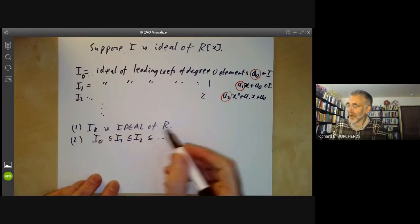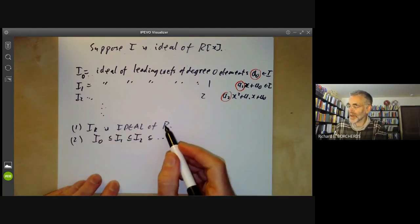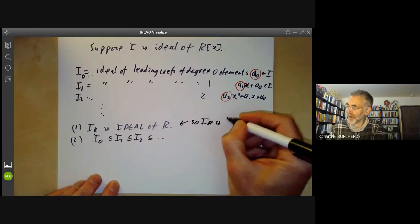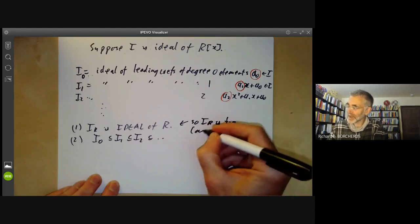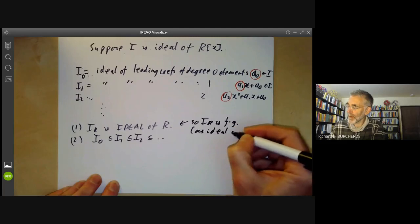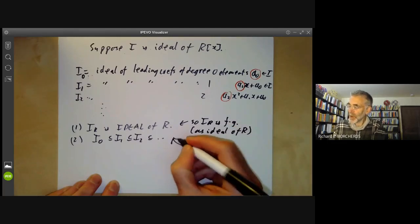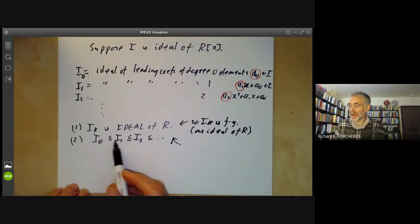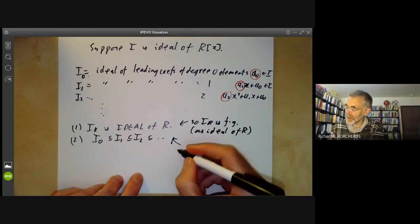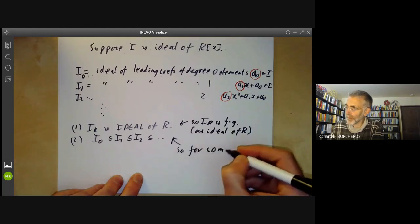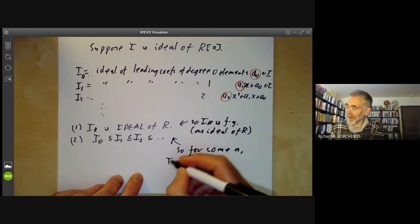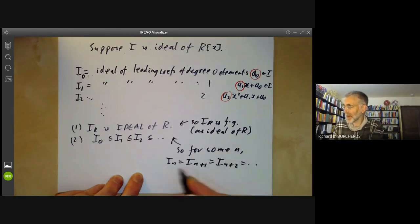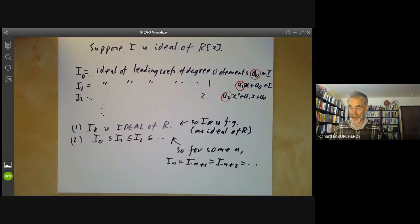Now we apply the fact that R is Noetherian. So ik is finitely generated as an ideal of R. And we use the fact that in a Noetherian ring like R, any chain of ideals must be eventually constant. So for some n, we have in = in+1 = in+2 and so on — they're all the same from some point onwards.